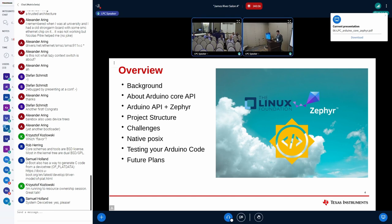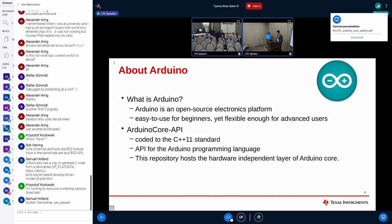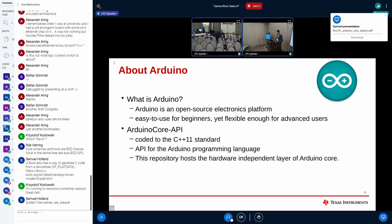We'll also look at native POSIX support I've developed and what users can potentially do with that, which ties into how you can test your Arduino code, and some of the future plans for the project.